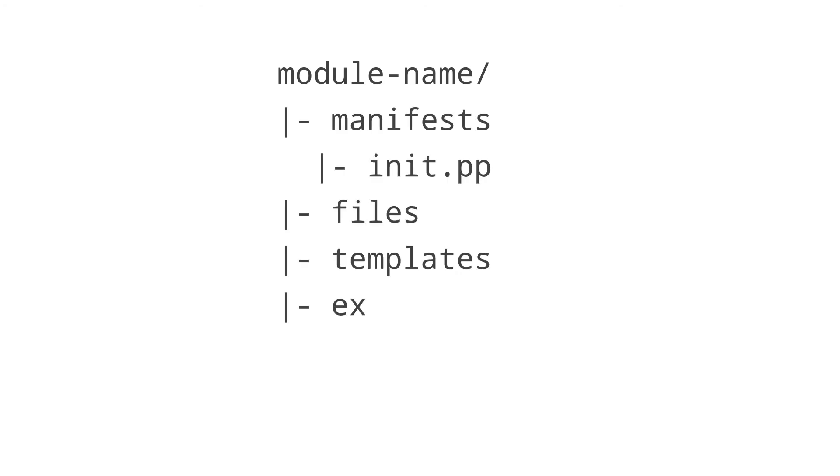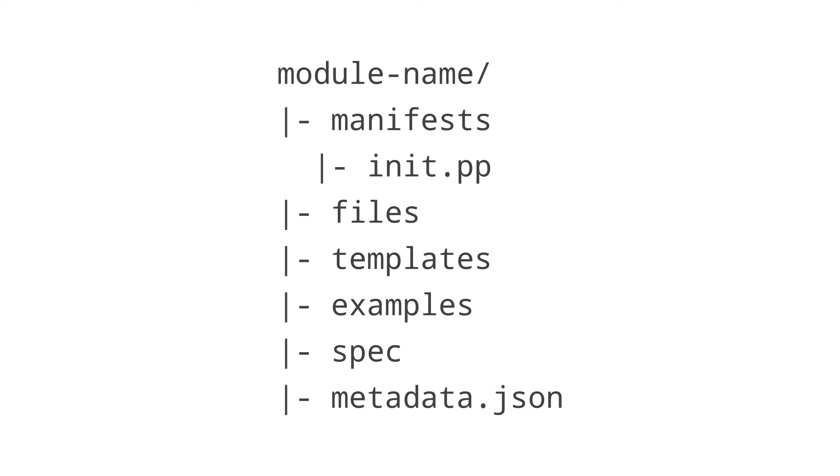A module is simply a directory tree containing manifests and other files, all packaged and organized in a way that your system understands.